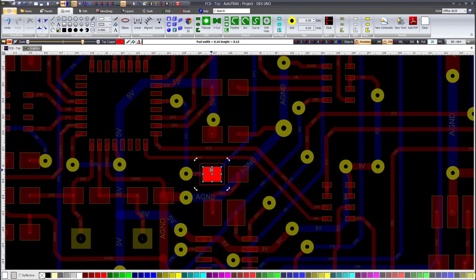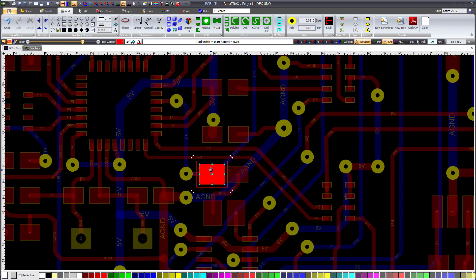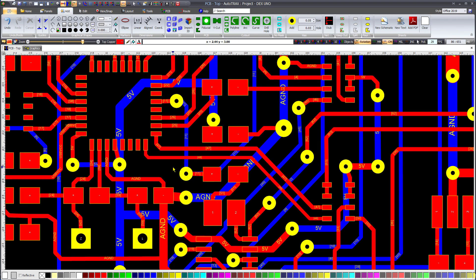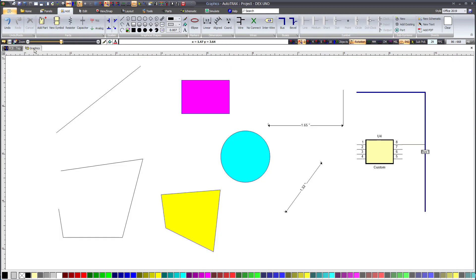This method for adjusting widths applies to most objects in schematics, symbols, footprints, and PCB designs. Now, let's look at how you can change the width of lines and other graphical objects.